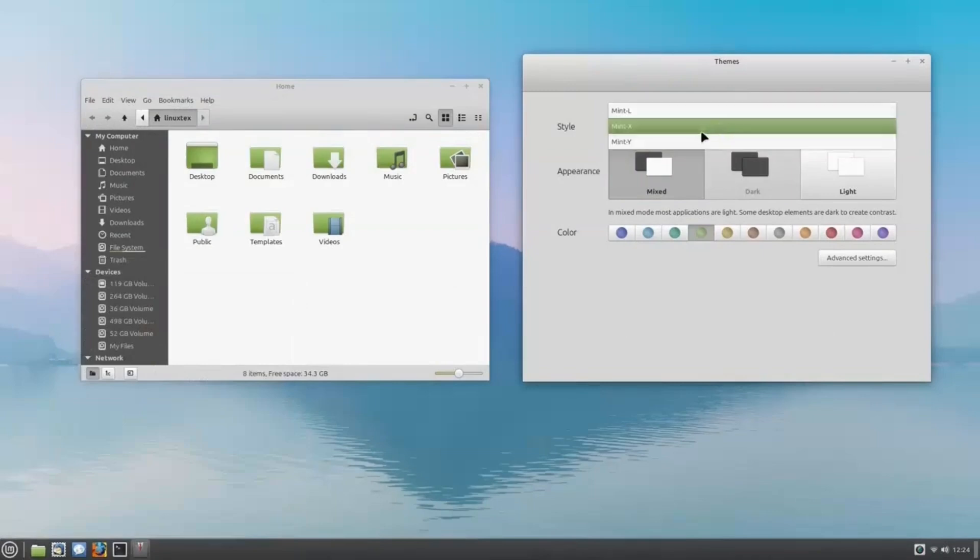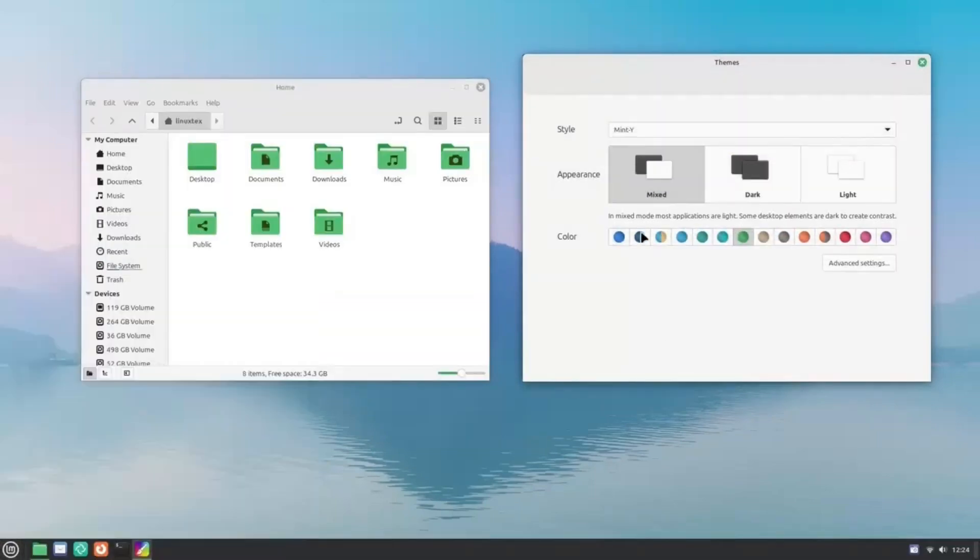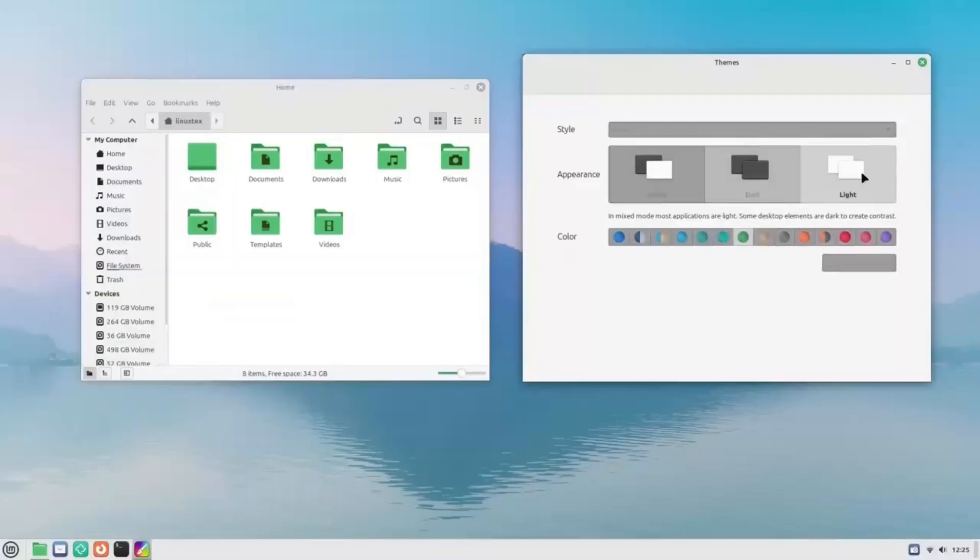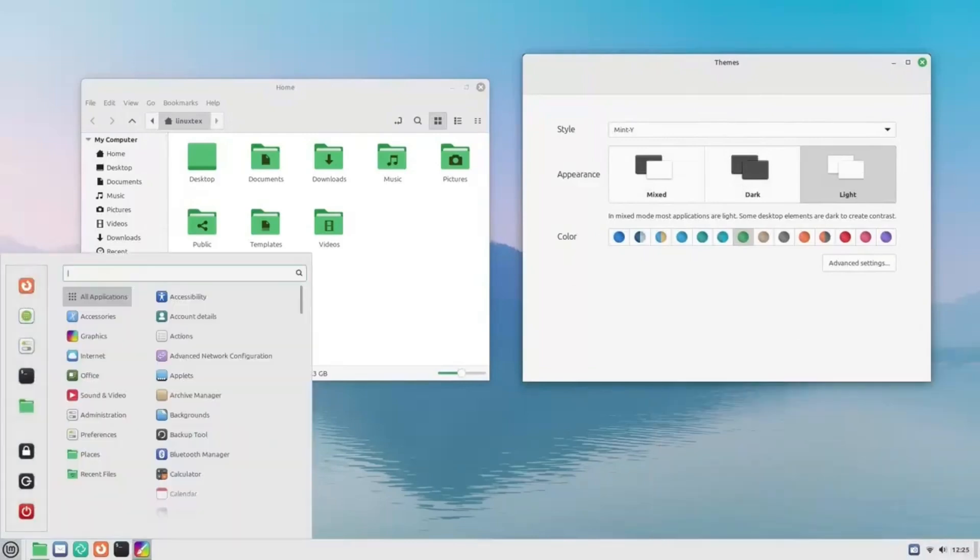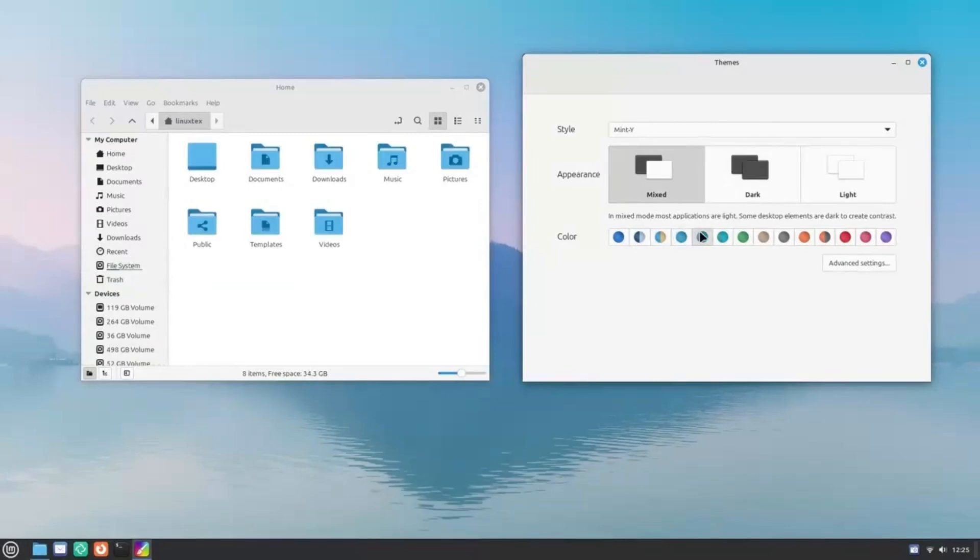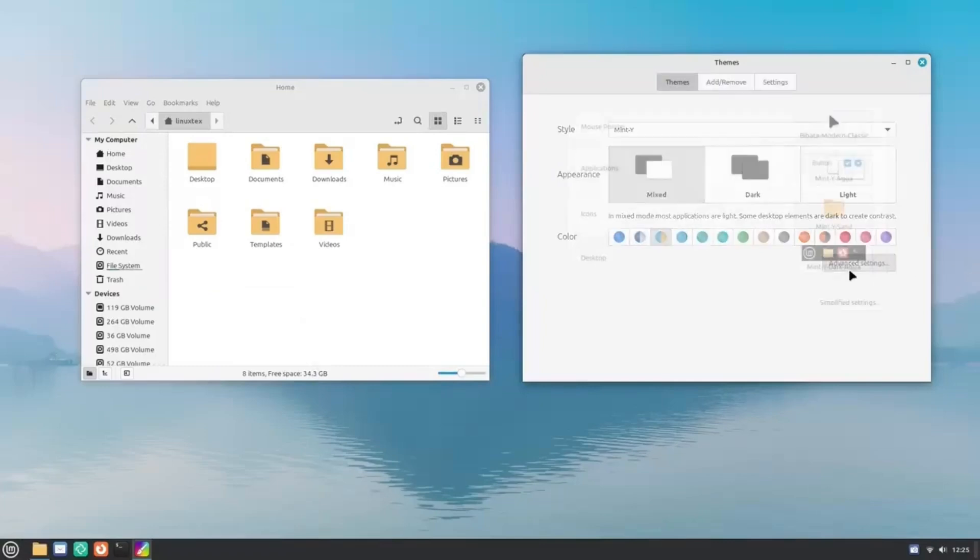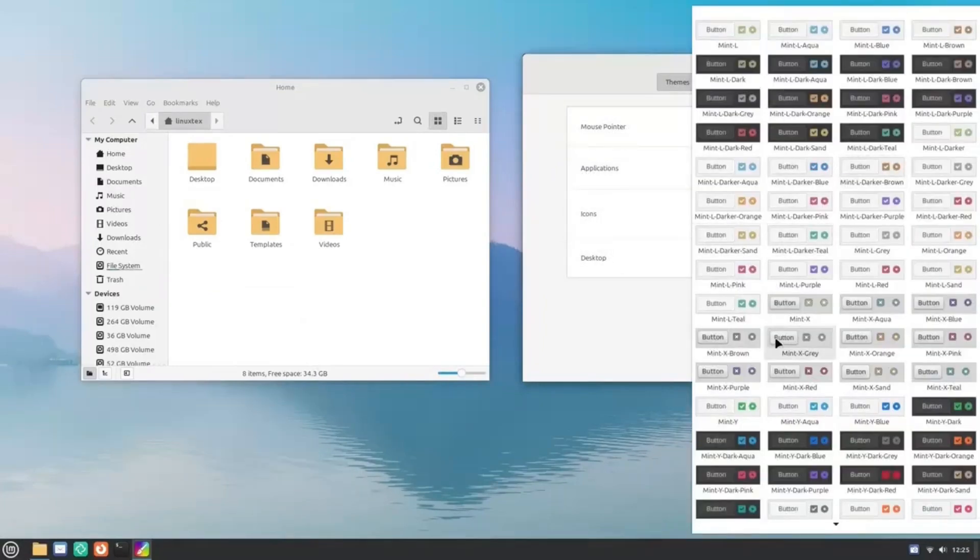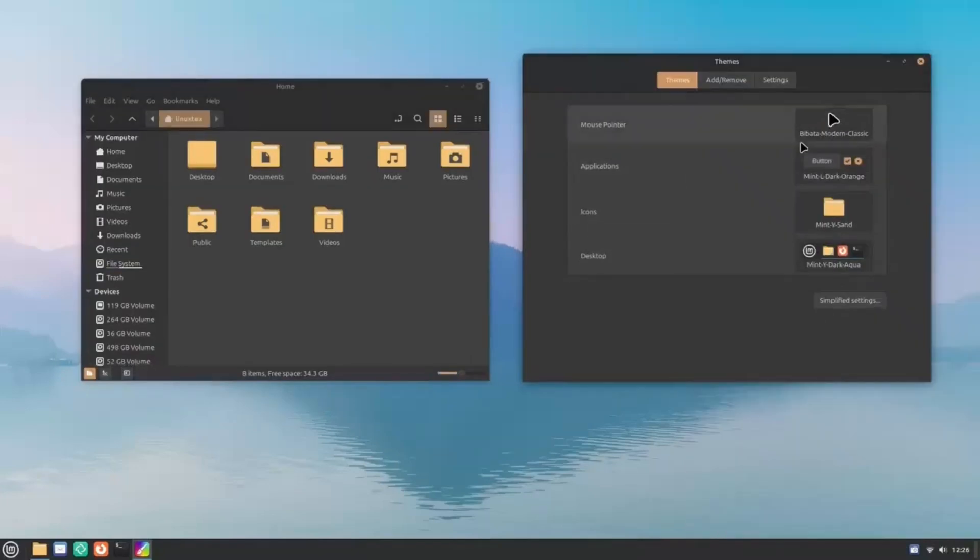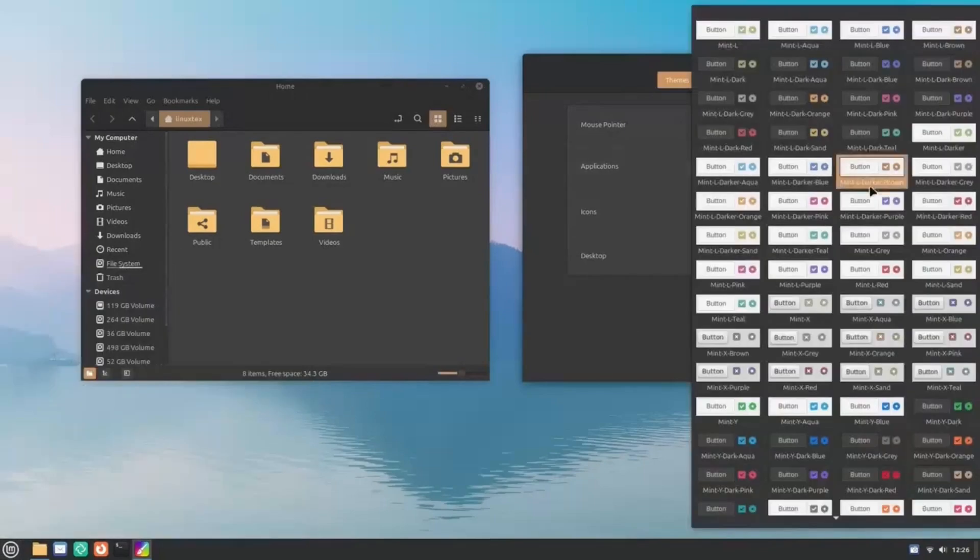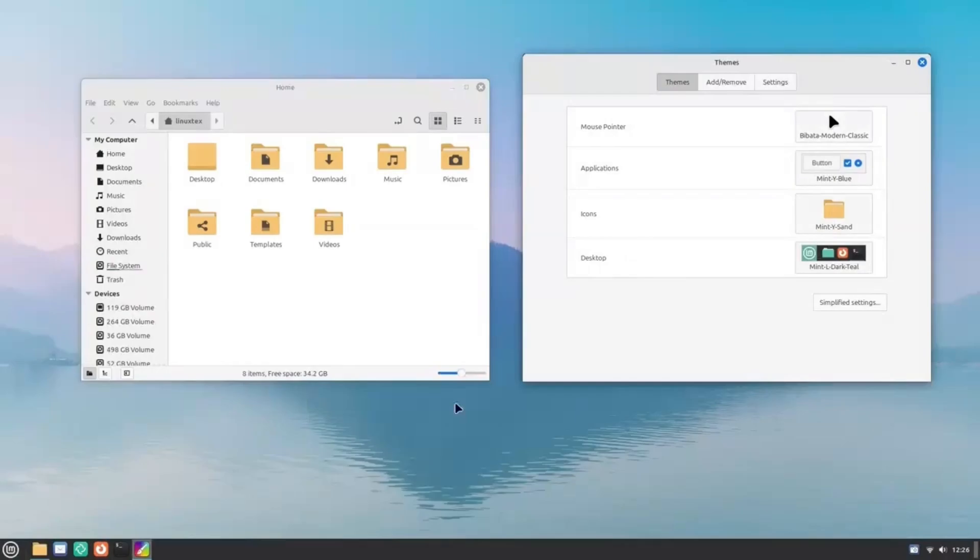Alternatively, you can switch completely to the dark mode, which will apply the dark theme to applications as well. In my opinion, the mixed mode has the best look. You can also change the accent colors from here. The accent colors significantly influence the look of the applications. Feel free to experiment with them. We also have advanced theme settings available. From here, you can customize the theme in a granular way. For example, changing this setting will be applied to the menu and the elements in this bottom panel. You can change the icons, and this will affect the appearance of the applications themselves. Additionally, you can change the cursor theme from here.